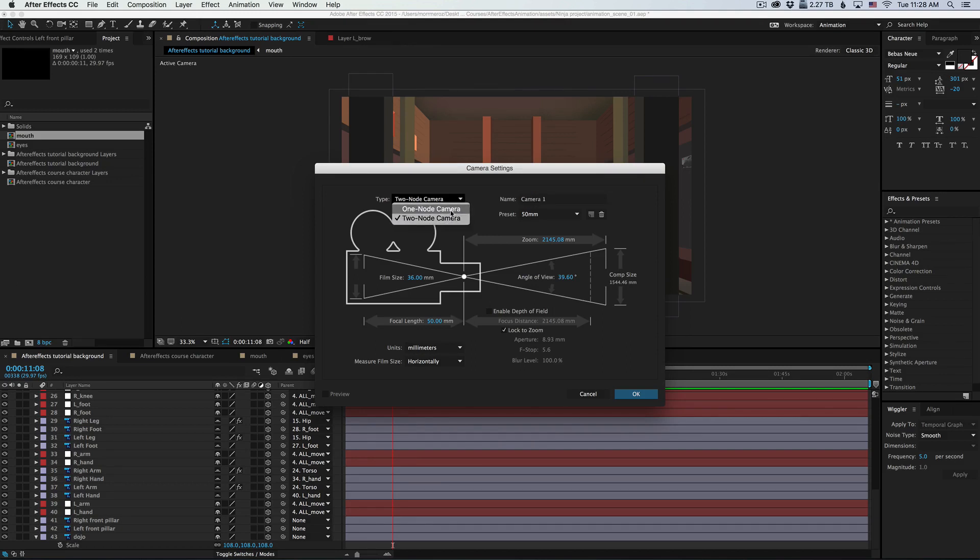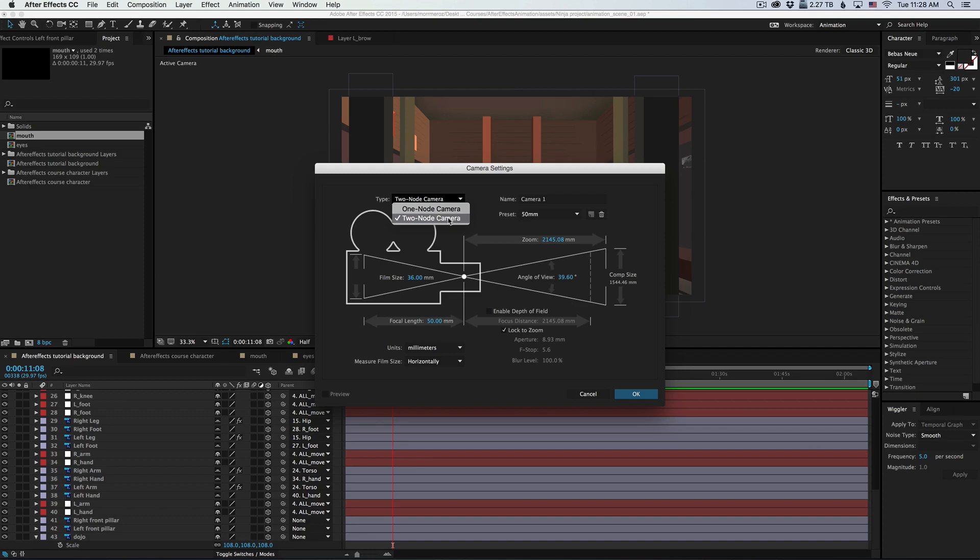A one-node camera means that you're creating just the camera, and a two-node camera means you're creating a camera and a controller for what the camera is looking at. In most cases, you'll probably want to go with a two-node camera.